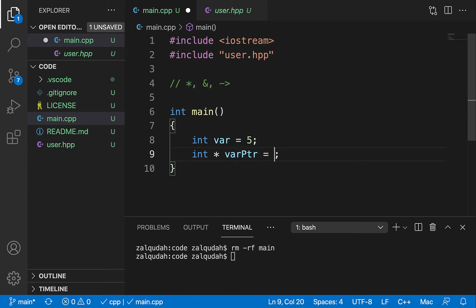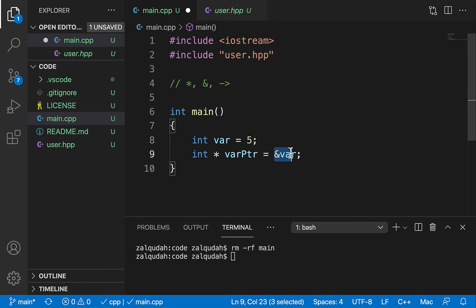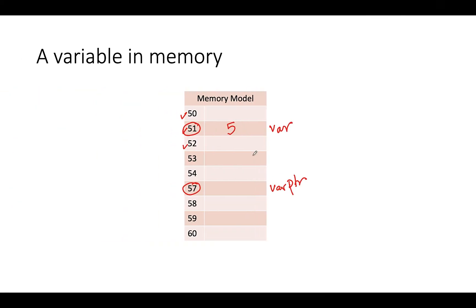I'd like to initialize the pointer with something. Since values stored in pointers are addresses of other variables, I need to obtain the address of some other variable. Let's say I want to get the address of var. To do that, I use the ampersand operator — so that gives me the address of var. The address of var is then stored at the varptr location, so in this example 51 is stored there, effectively making this pointer point to that variable.